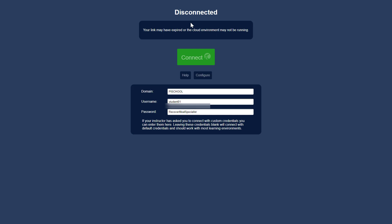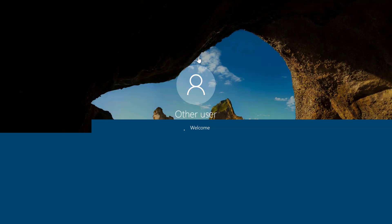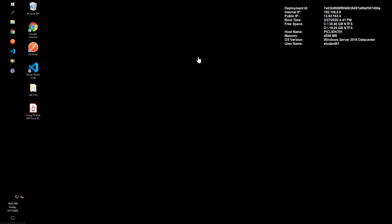For these exercises, we'll be using the PI Client O1 machine and the user PI School Student O1, along with the password you were given. Once we're logged in, we can open up Google Chrome and navigate to the PI Web API homepage.